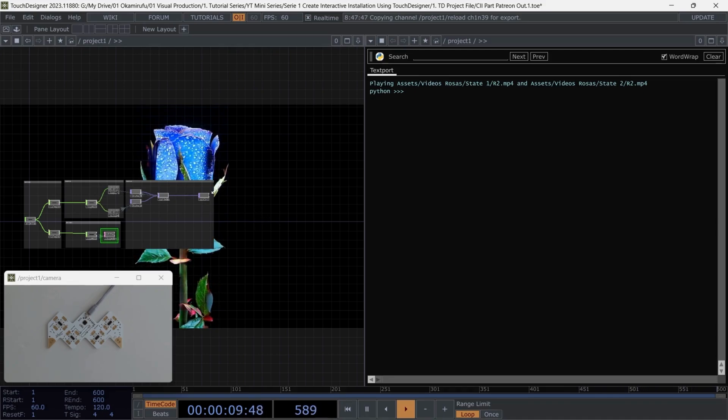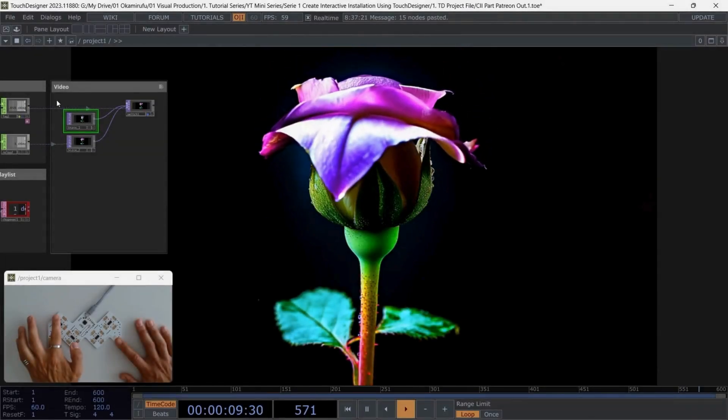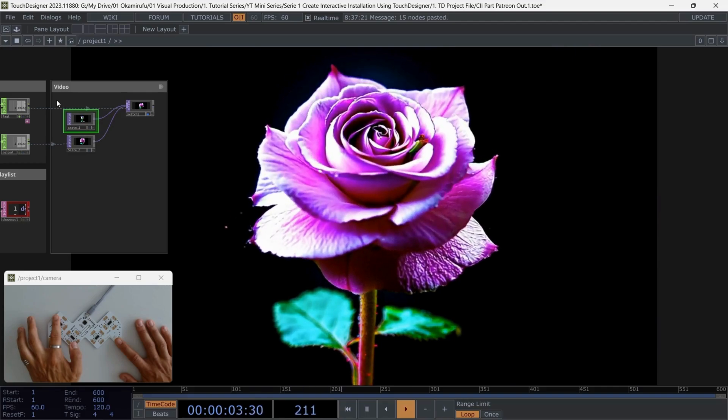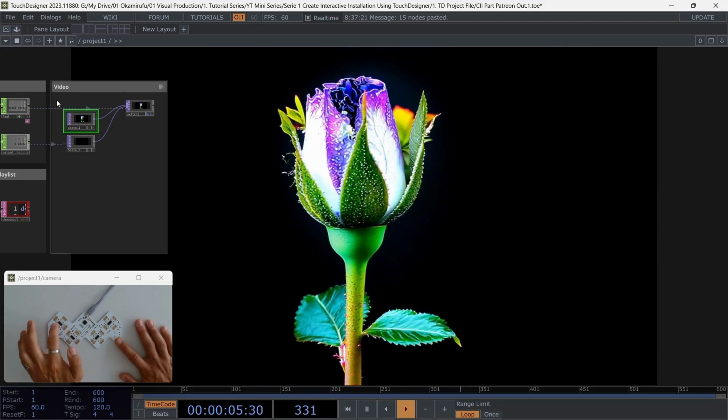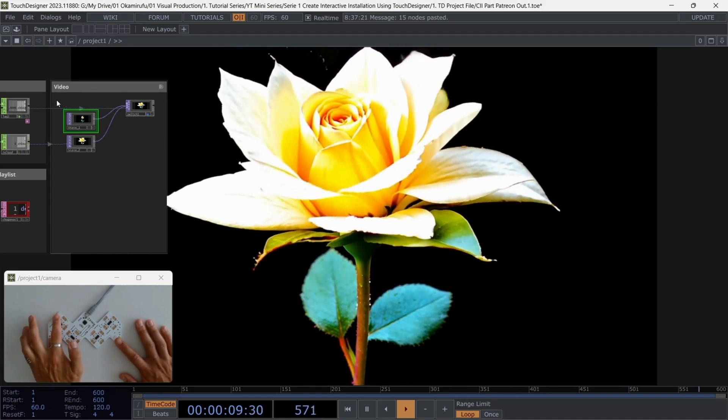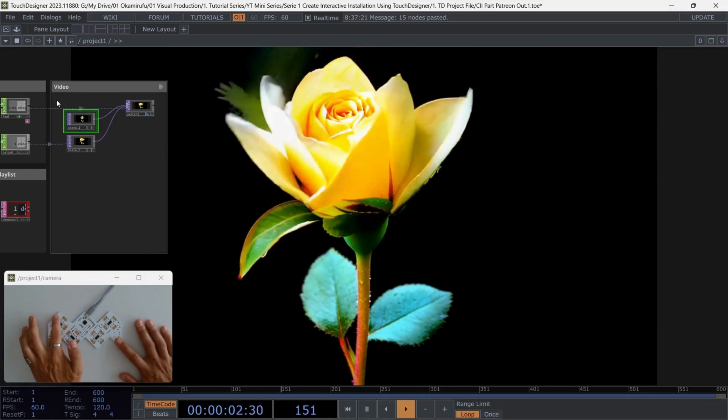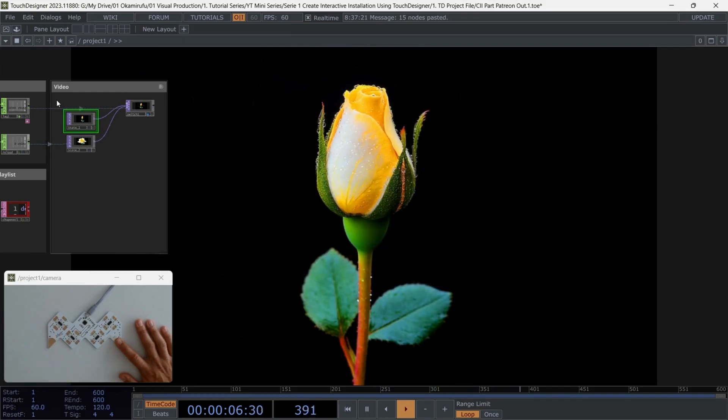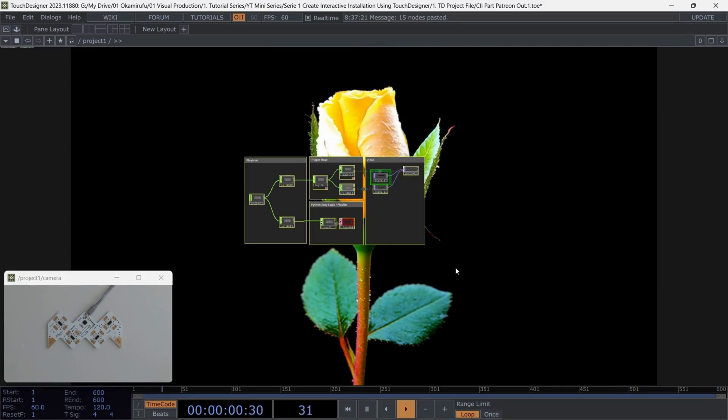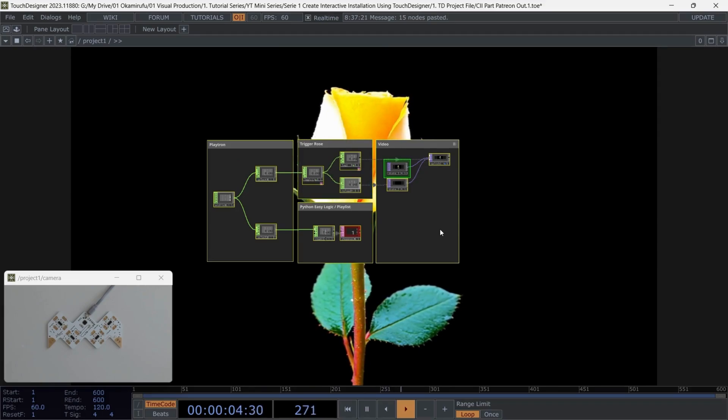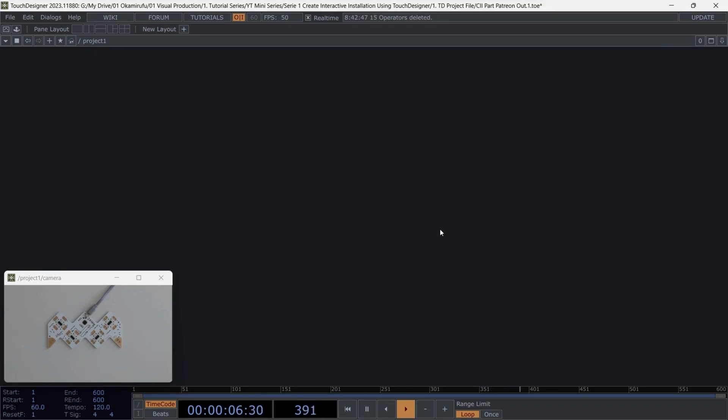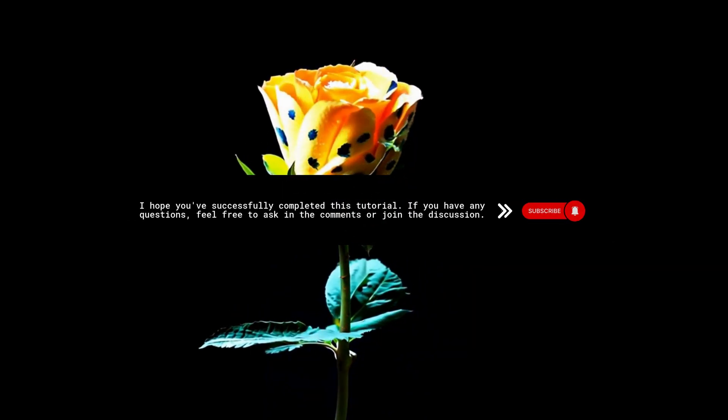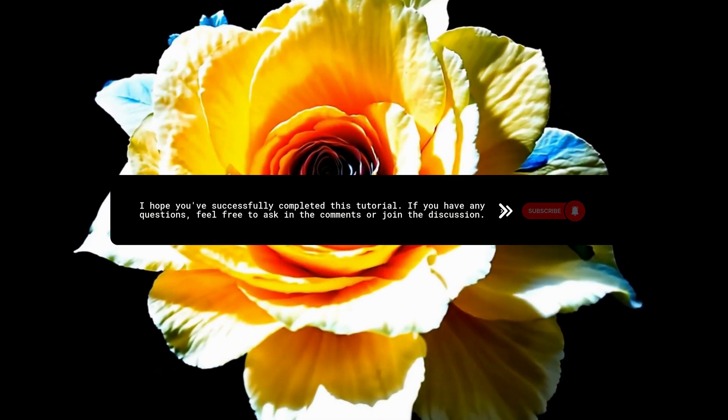This setup is extremely powerful and versatile, even though it's built using only about 10 operators. It showcases how combining simple input from a controller like Playtron with the capabilities of TouchDesigner can lead to highly creative and immersive experiences. This project could be scaled to something as large as an immersive room installation, a video mapping projection, or even an interactive art installation in a botanical garden. While you're seeing it on a flat screen here, this technique can be adapted to create large-scale, physical, and multi-sensory installations. I hope you've successfully completed this tutorial. If you have any questions, feel free to ask in the comments or join the discussion.